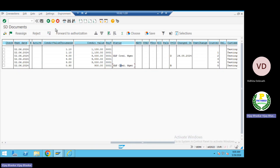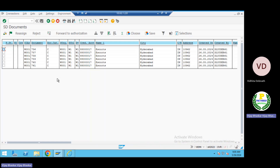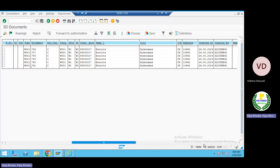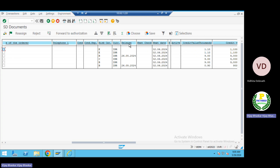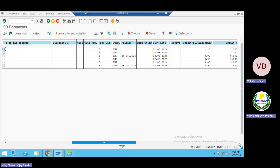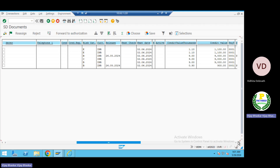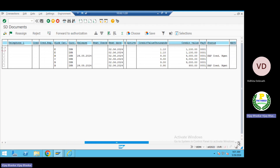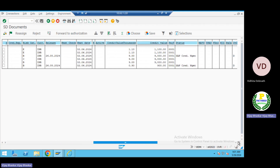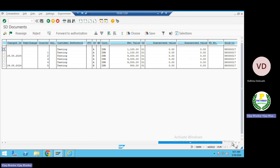Coming back — the last one. In VKM4 you can see that when it was released, the status was automatically updated. So credit management was blocked and then released — this is the expected scenario in credit management. These are the expected scenarios, but the credit origin configuration is still pending.